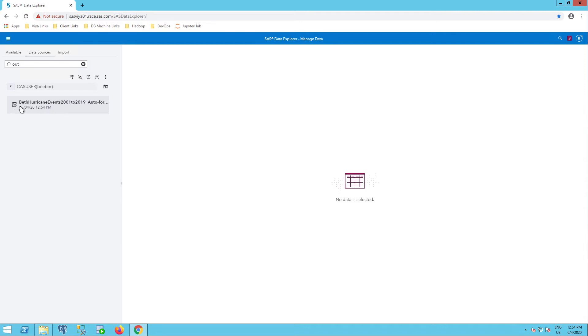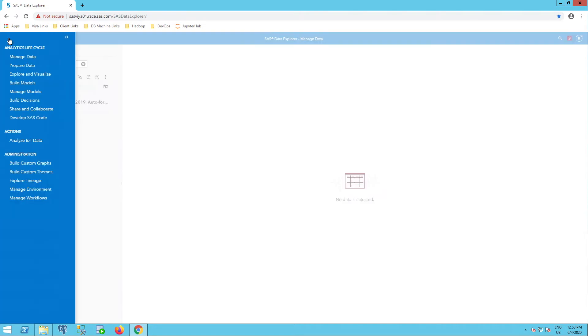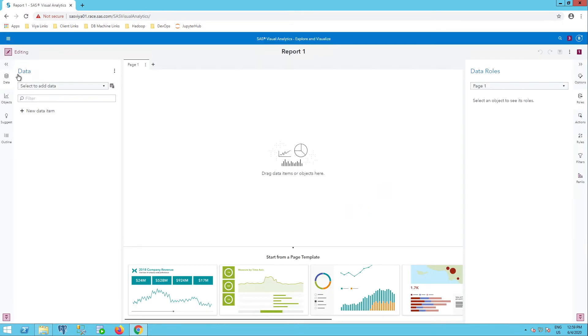Now, I may notice that this table is not loaded. So let's see what happens if I try to use it. I can go to my SAS visual analytics using this hamburger icon here and selecting explore and visualize.